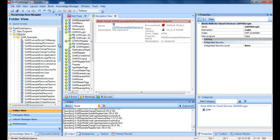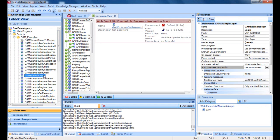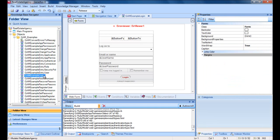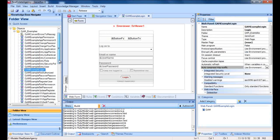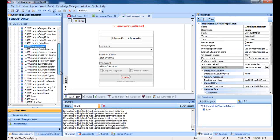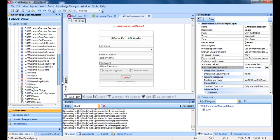Specifically, we have the objects GAM example login and GAM SD login, which, as we saw, are the ones configured in the properties LoginObjectForWeb and LoginObjectForSmartDevices.